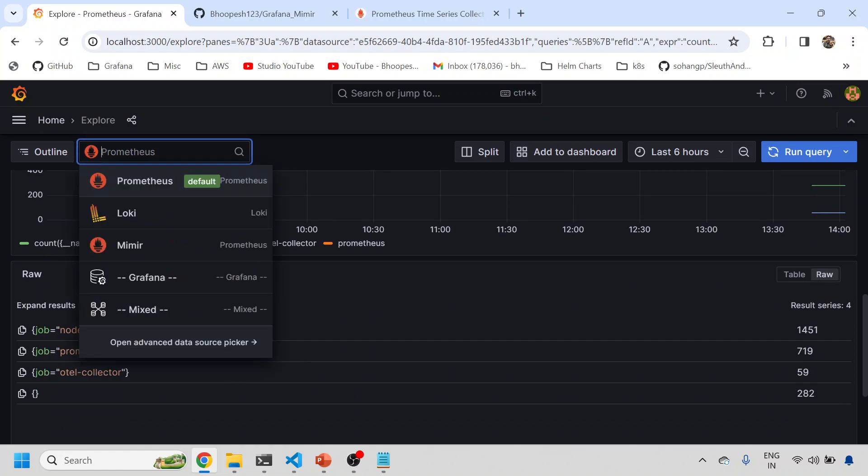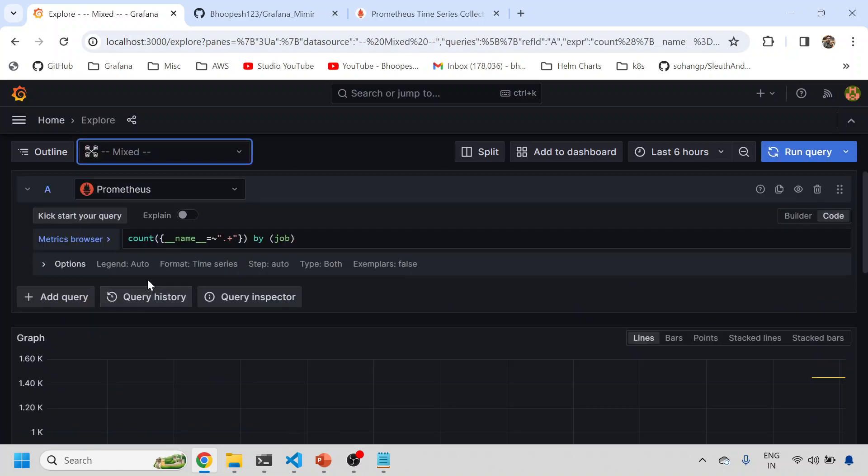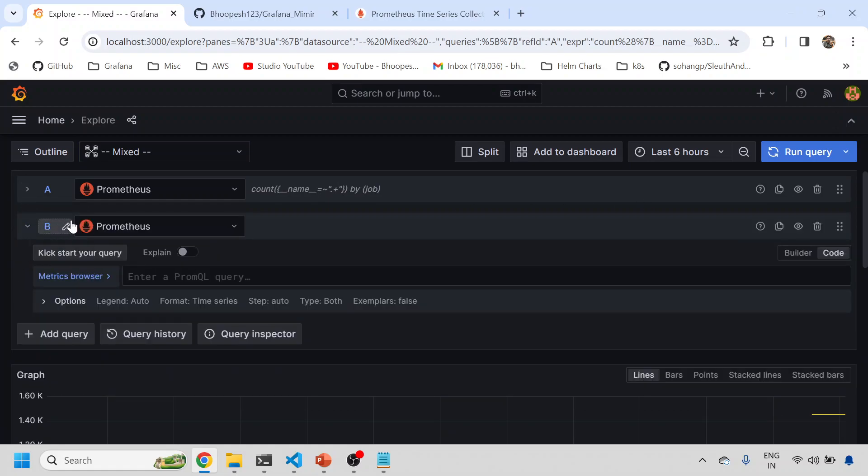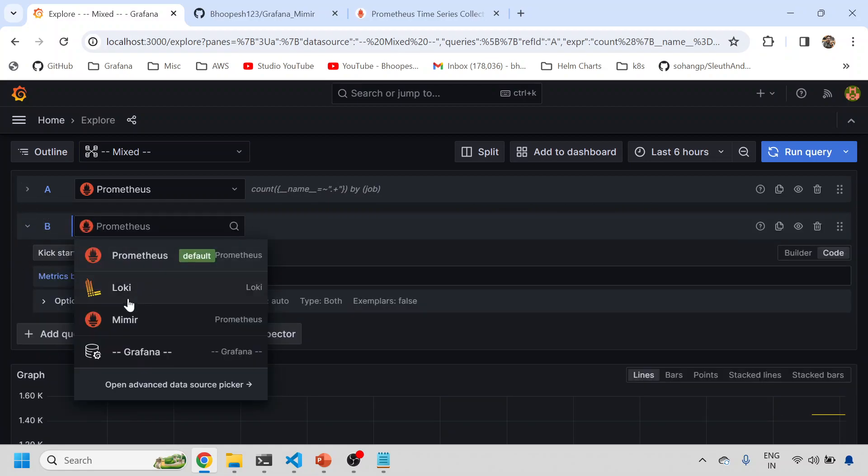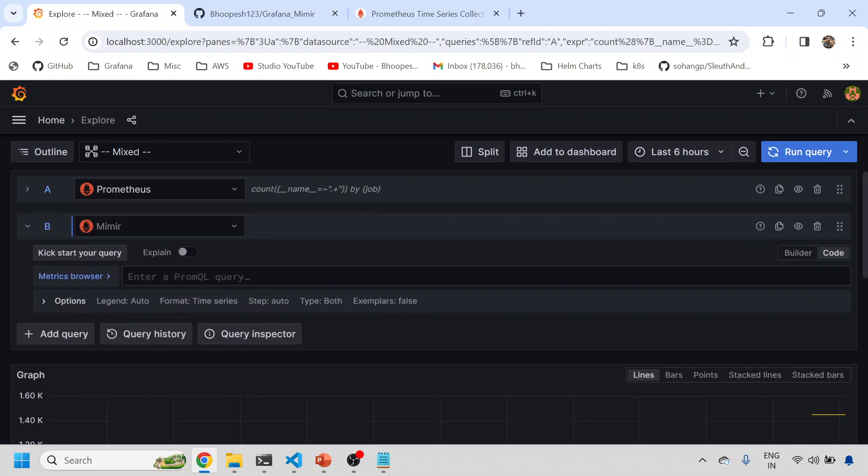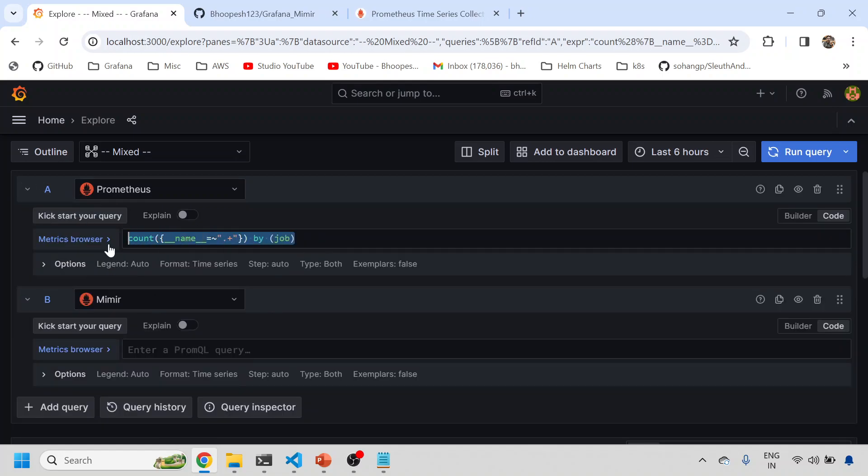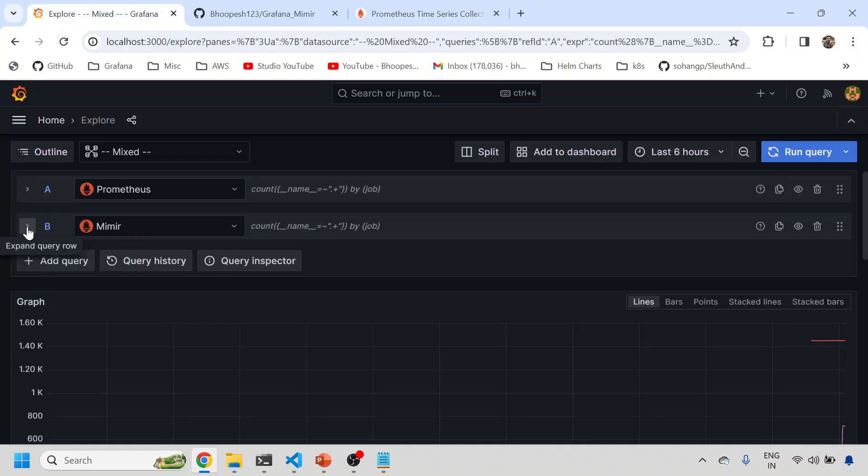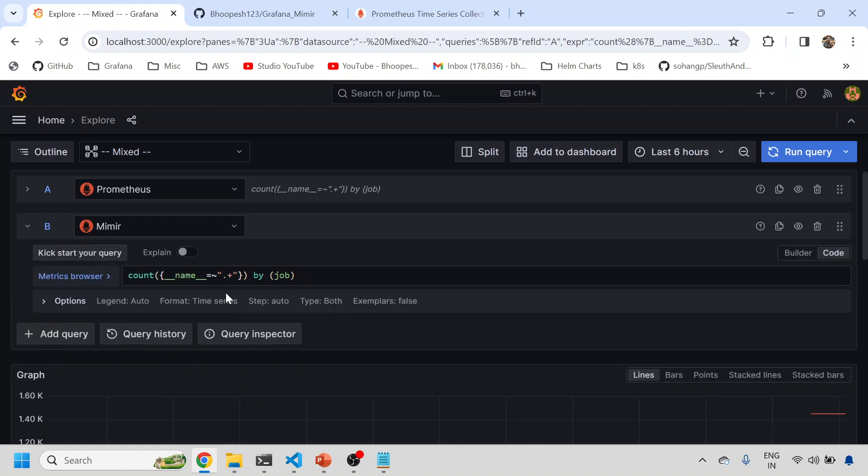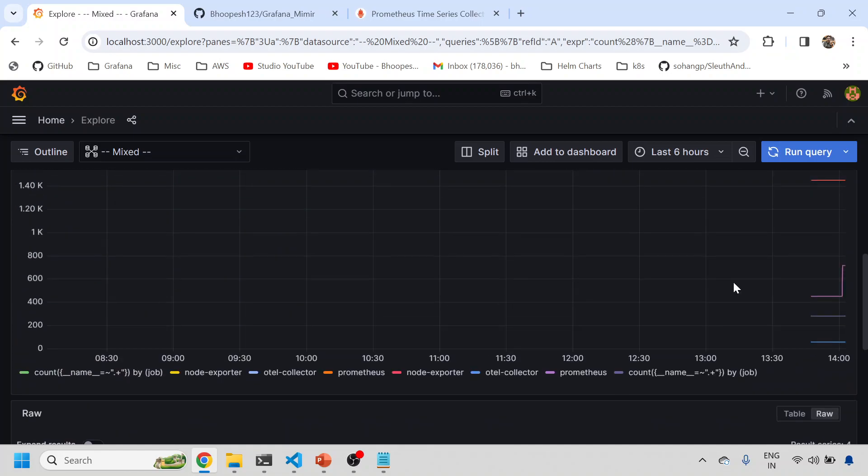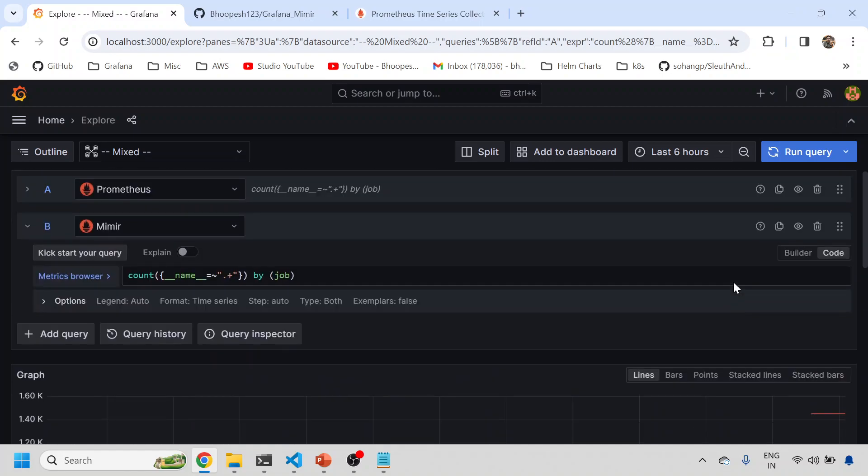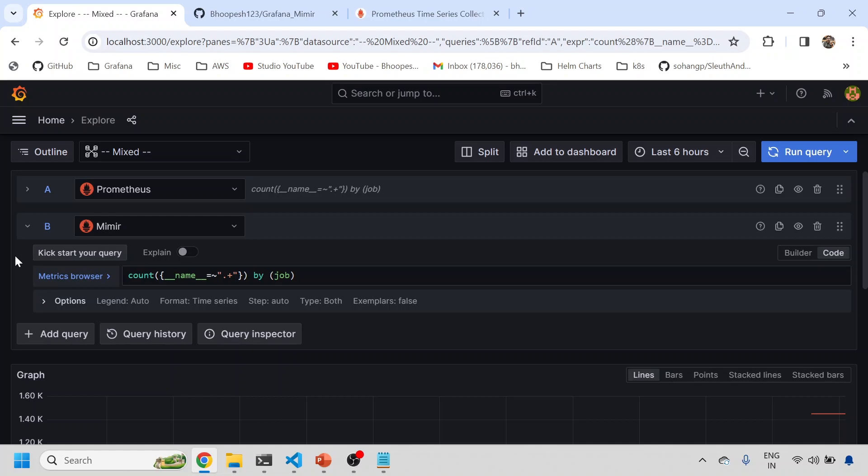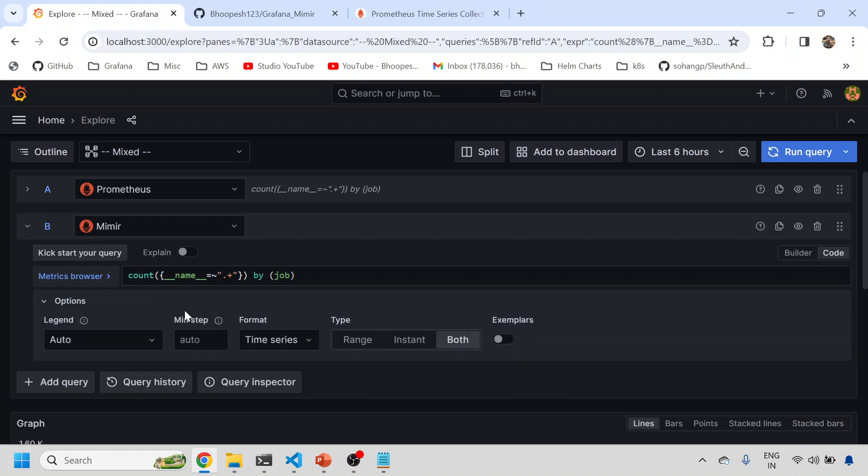The same thing you can check on Prometheus also because the metrics are coming to Prometheus. That is the beauty. If I use mixed, I can show that one is coming from Prometheus. Let me add one more query, one coming from Mimir. Let me show you the same thing. Potentially what we have done is we've now stored the same data in both databases, Mimir and Prometheus, for understanding purposes.